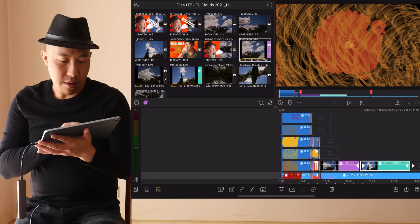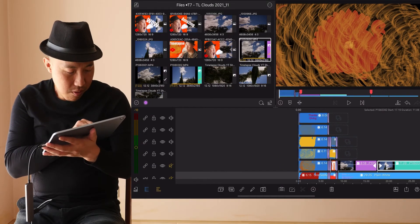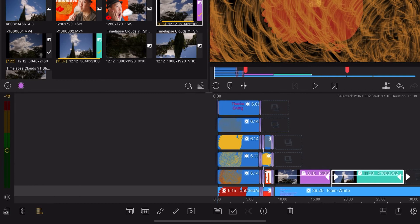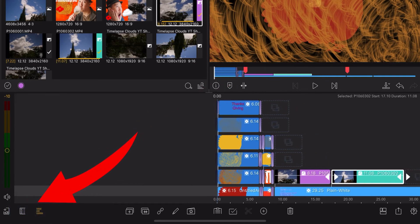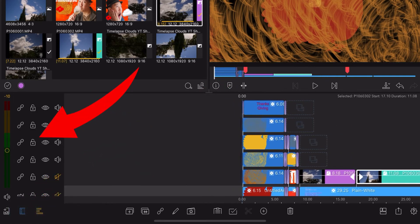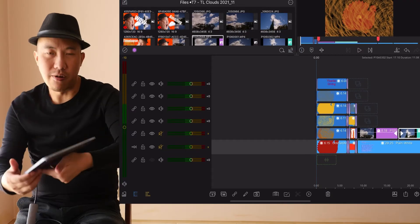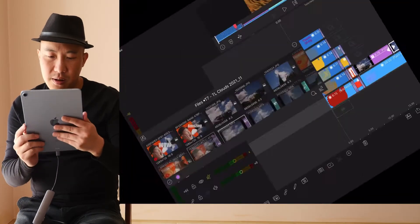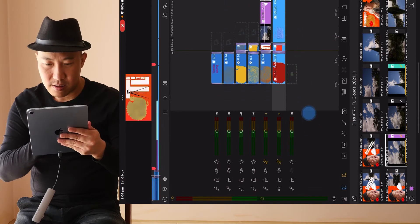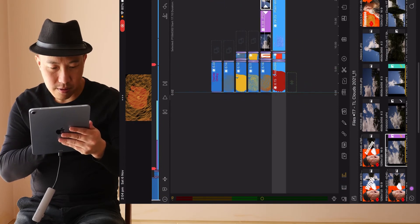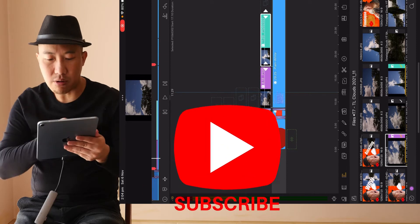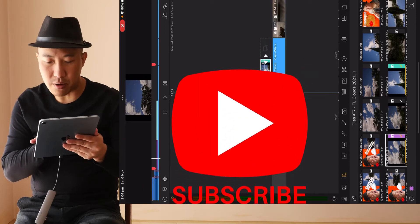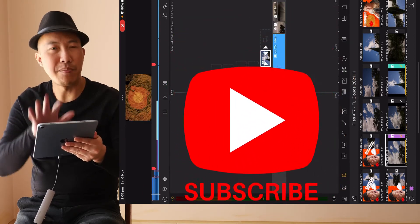Number five: to give yourself more room, toggle the mixer and header. This gives you more room to play with in your timeline. Turn it to vertical and you get a big blank screen on your timeline to work with. That's number five.